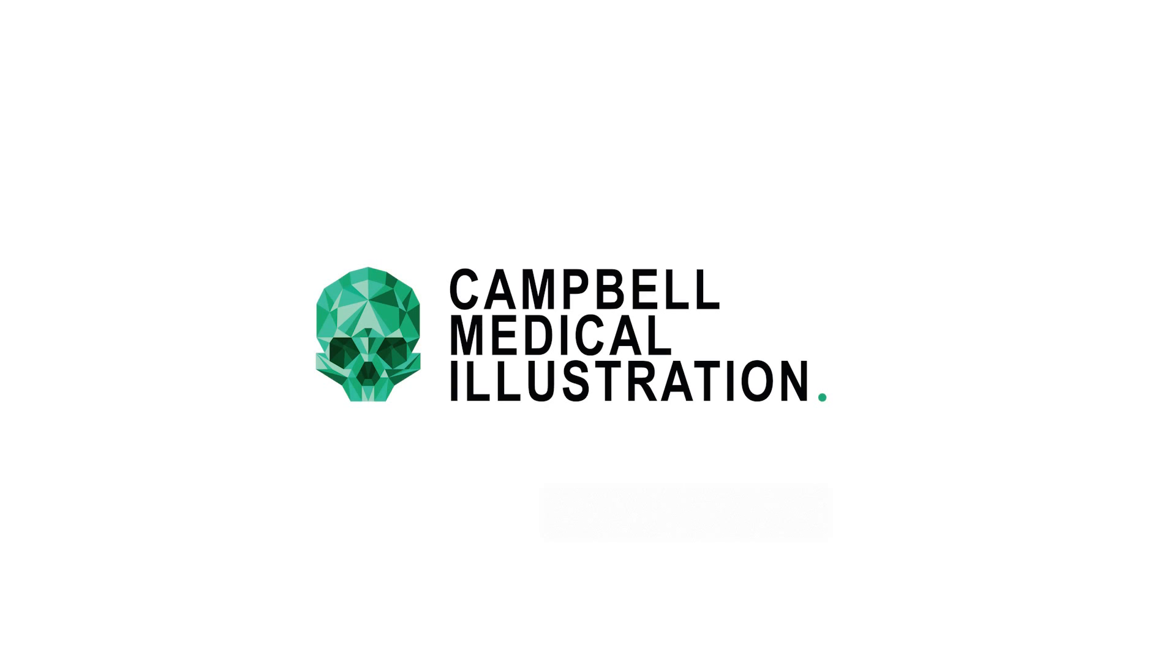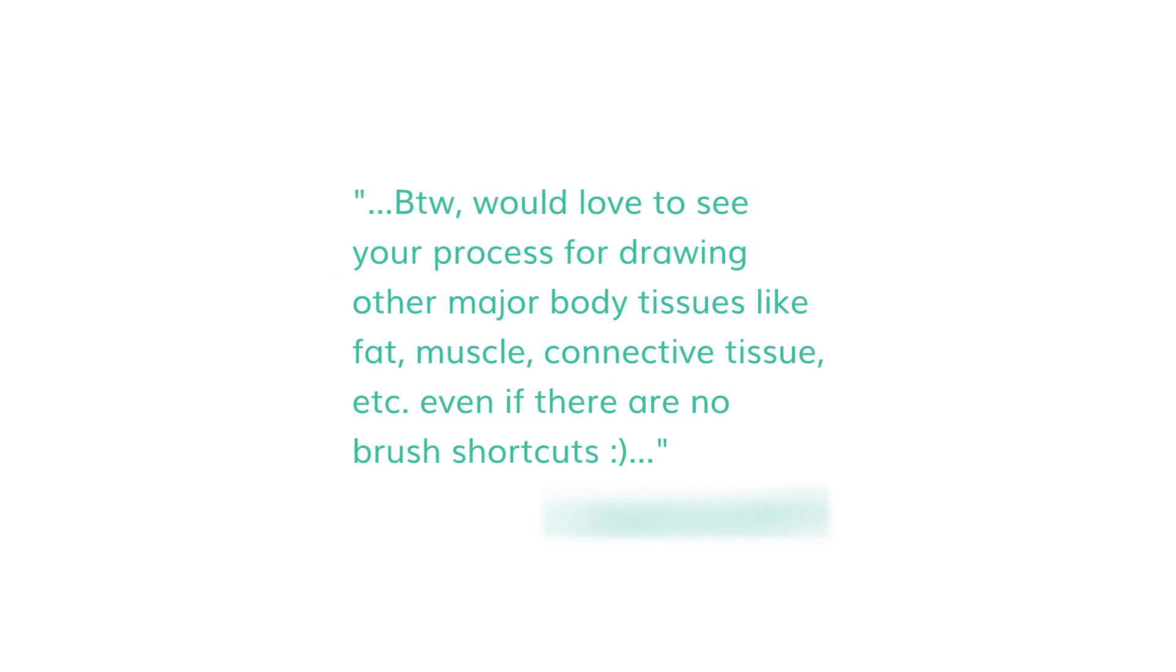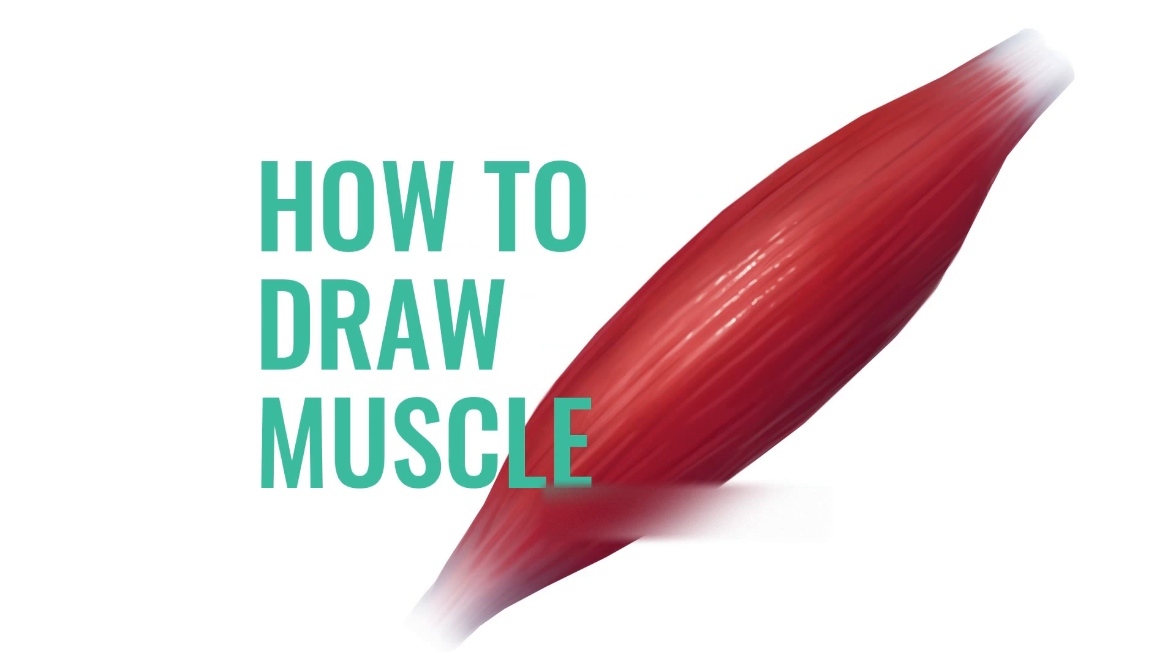Hi, I'm Anna Campbell and I'm a medical illustrator and animator. Welcome back to my channel. So quite recently I got a comment from one of my YouTube subscribers, Kemcho Bencho - apologies if I'm not pronouncing it correctly. What Kemcho Bencho asked was that they would love to see my process for drawing other major body tissues like fat, muscle, connective tissues, etc., even if there are no brush shortcuts. So I thought I would make a short tutorial to showcase my process on how to draw muscle.